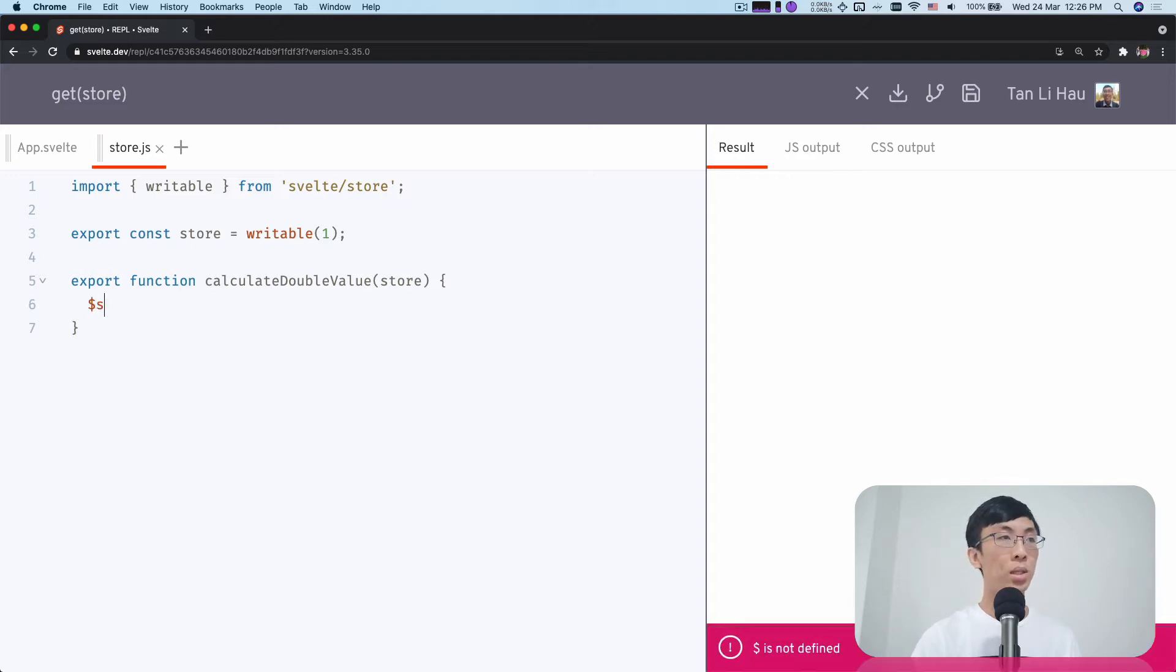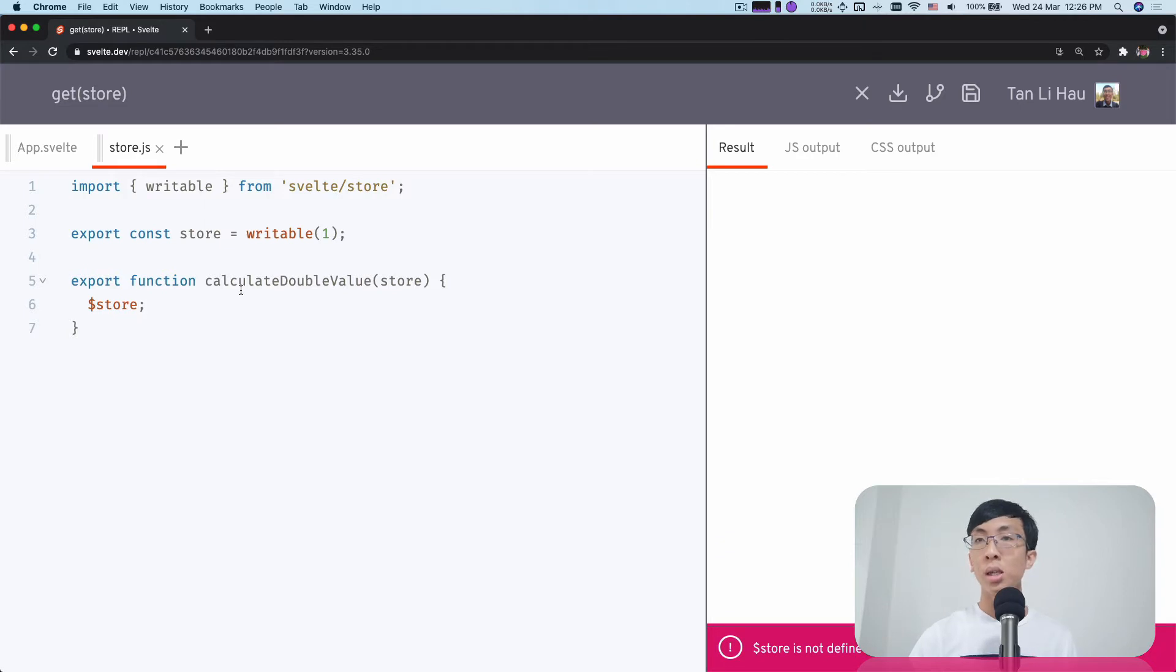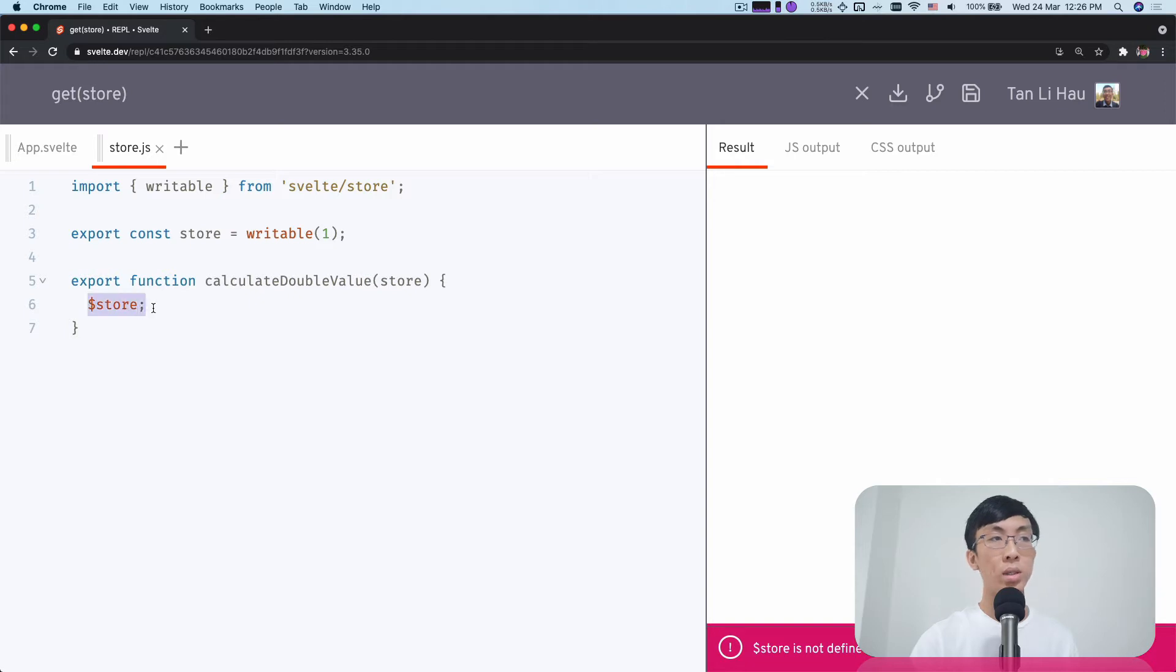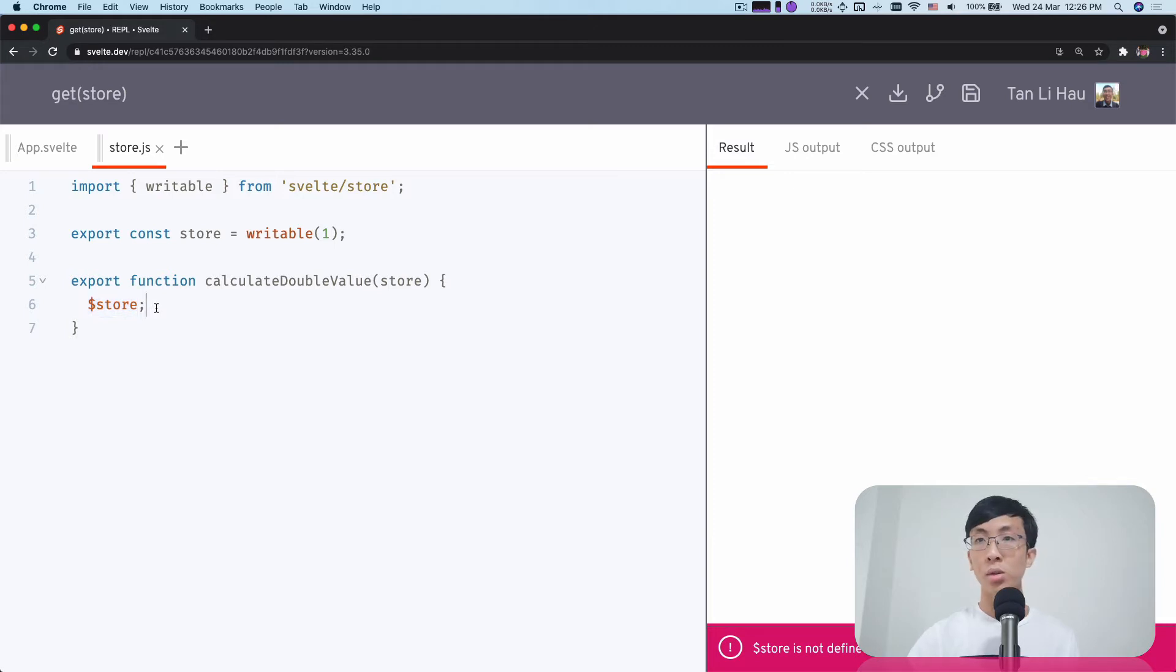If I do something like this, this does not work because it says $store is not defined. You can't do this over here. You can't subscribe to this store value and get this variable defined over here because this is outside of Svelte component. So how do you get the value of the store then?